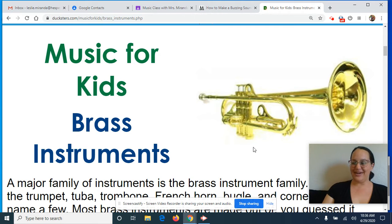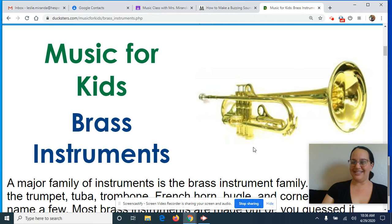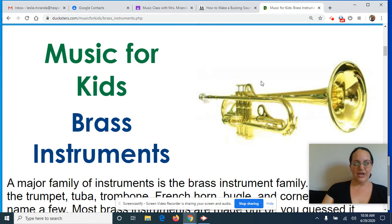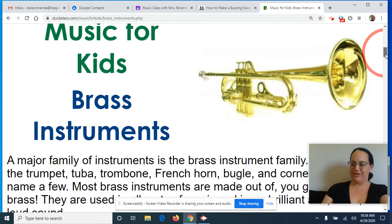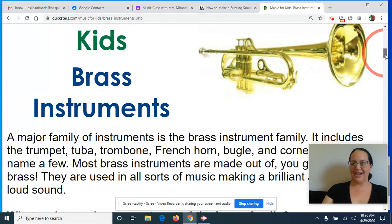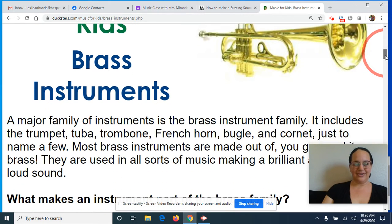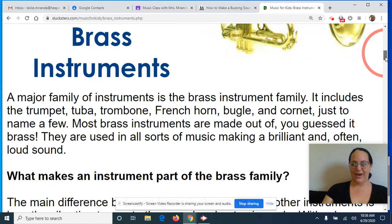All right, so today we're going to be talking about how the vibrations make sound on brass instruments. So over here you can see we're going to look at this picture of a trumpet here and then we're going to talk a little bit about brass instruments and how they make sounds.